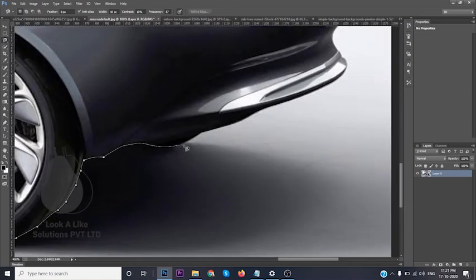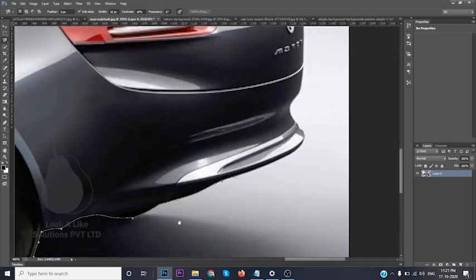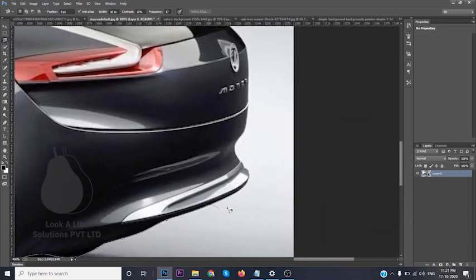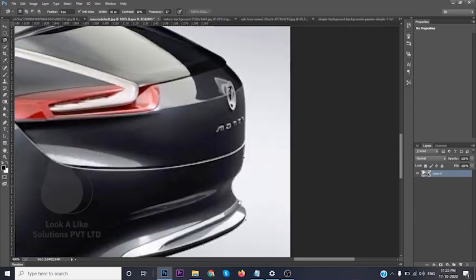We will be facing these kinds of difficulties where there are both dark and light colors in the image. In those cases it's harder to detect the boundary. Otherwise, you will be able to select the part very easily.